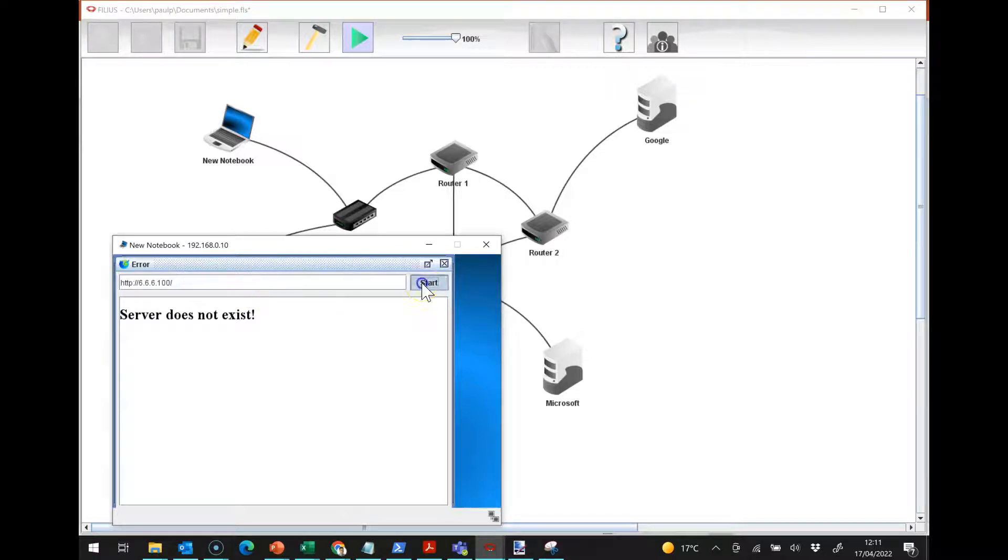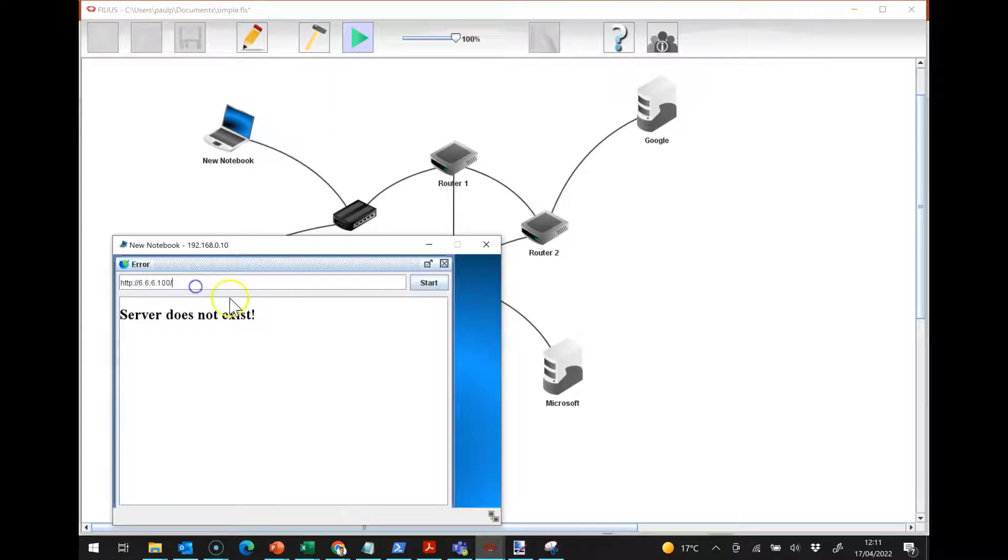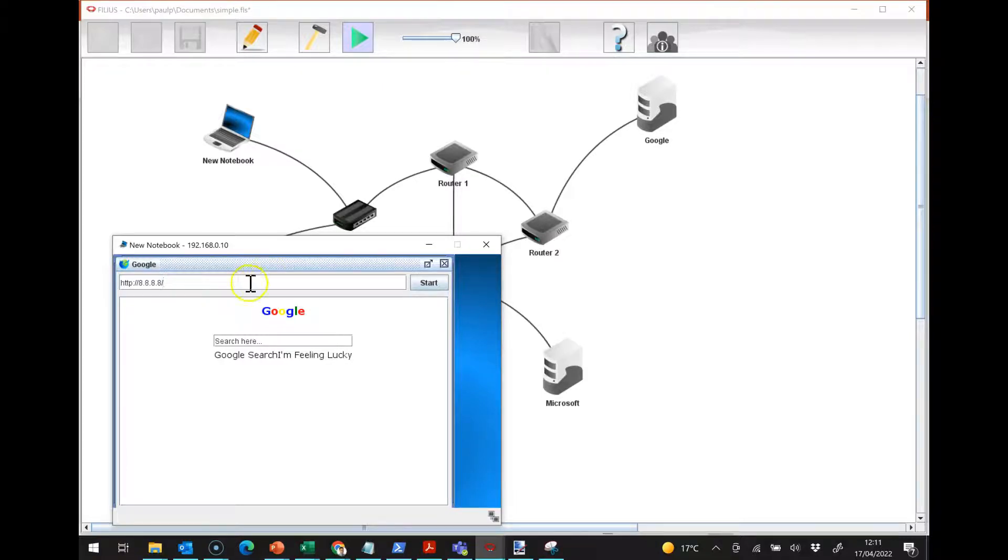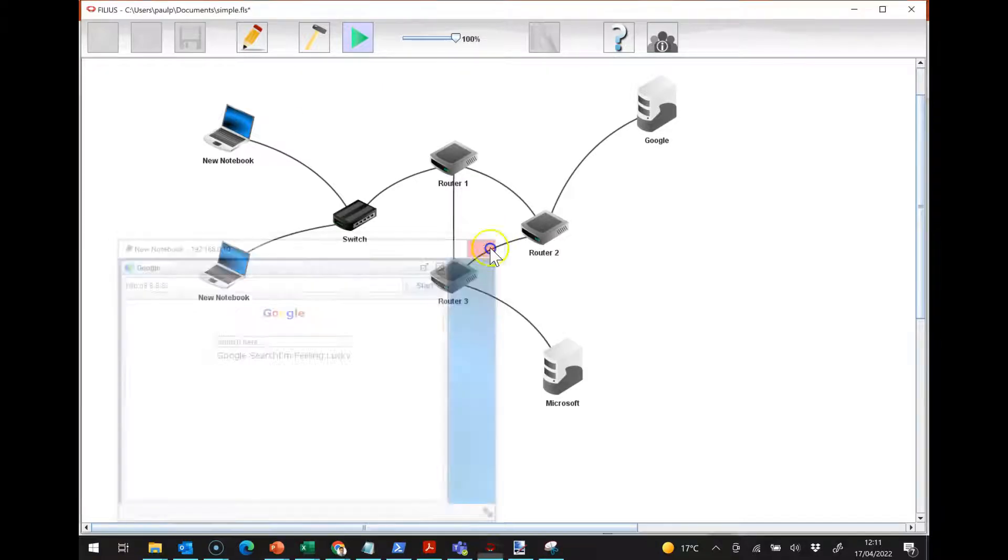Hopefully now if I go to my web browser and have a look, Microsoft network, you see it only stops at the router. But now if I put in 8.8.8.8 like that, absolutely perfectly fine, it works in terms of passing along Google.